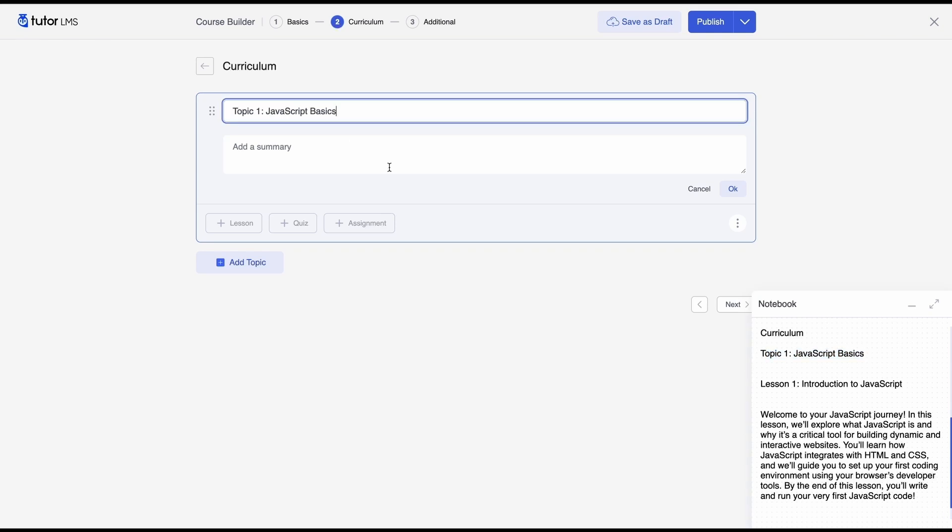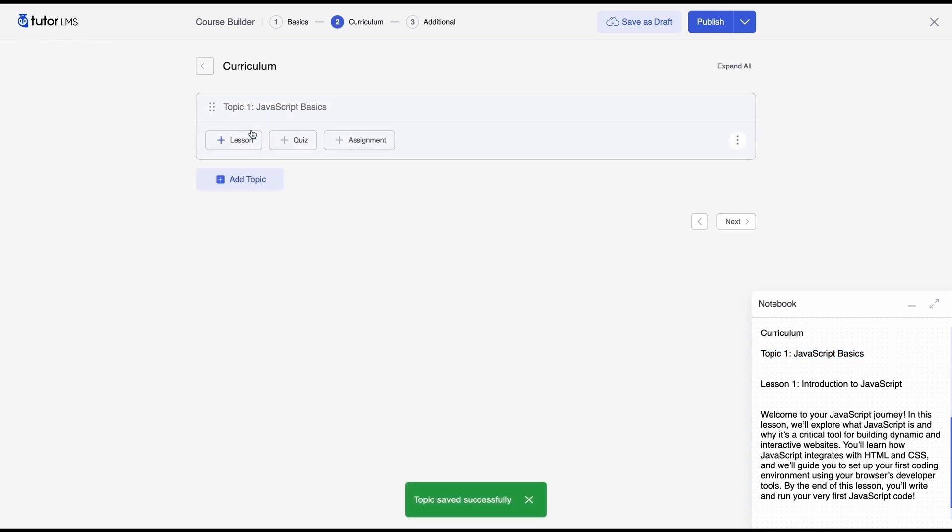So we'll add this topic we don't really need a summary. Click ok save the topic and then we'll move on to lessons.